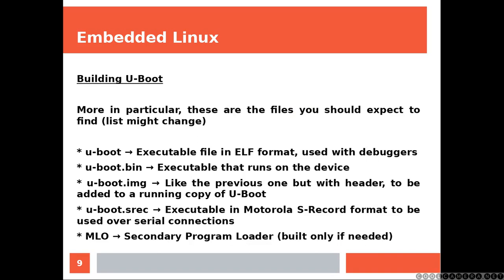U-Boot, executable file in a format used with the debugger. U-Boot.bin, executable that runs on the device. U-Boot.image, like the previous one but with header, to be added to a running copy of U-Boot.